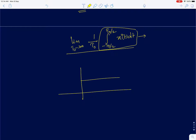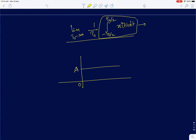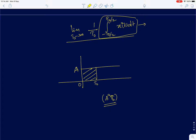For example, a step input which goes from 0 to A: if I square it and integrate over T₀ seconds, the area is going to be A²·T₀. As I increase T₀ the energy also increases, so if I divide by 1/T₀ I get power. This is therefore a finite power signal.